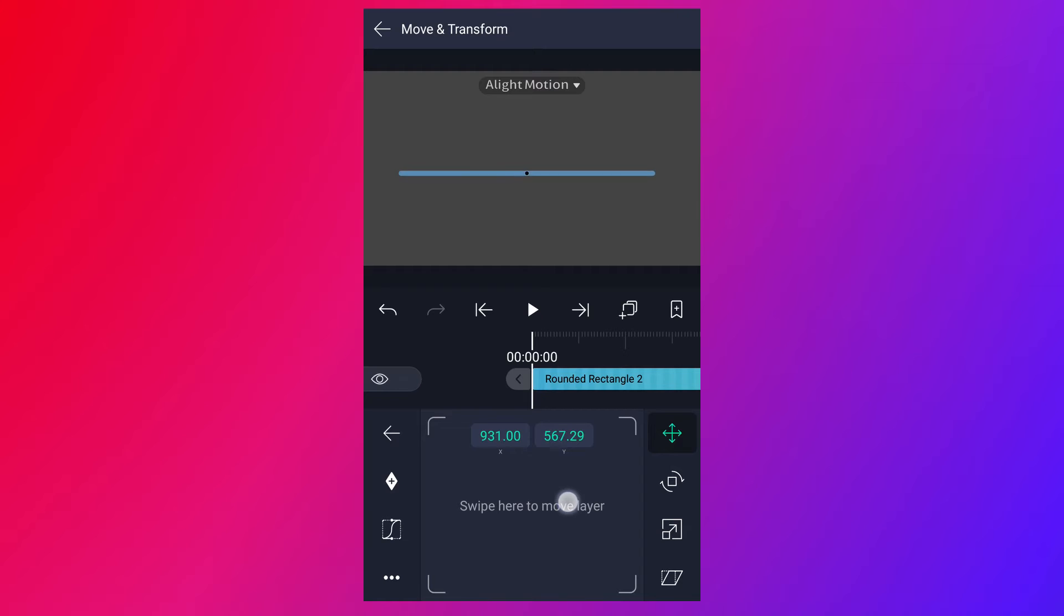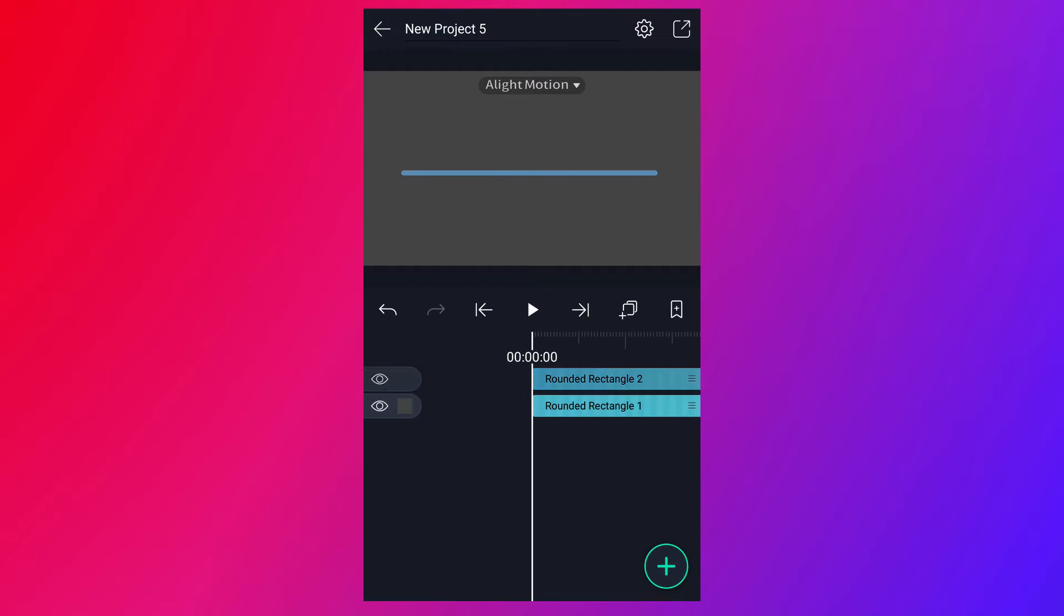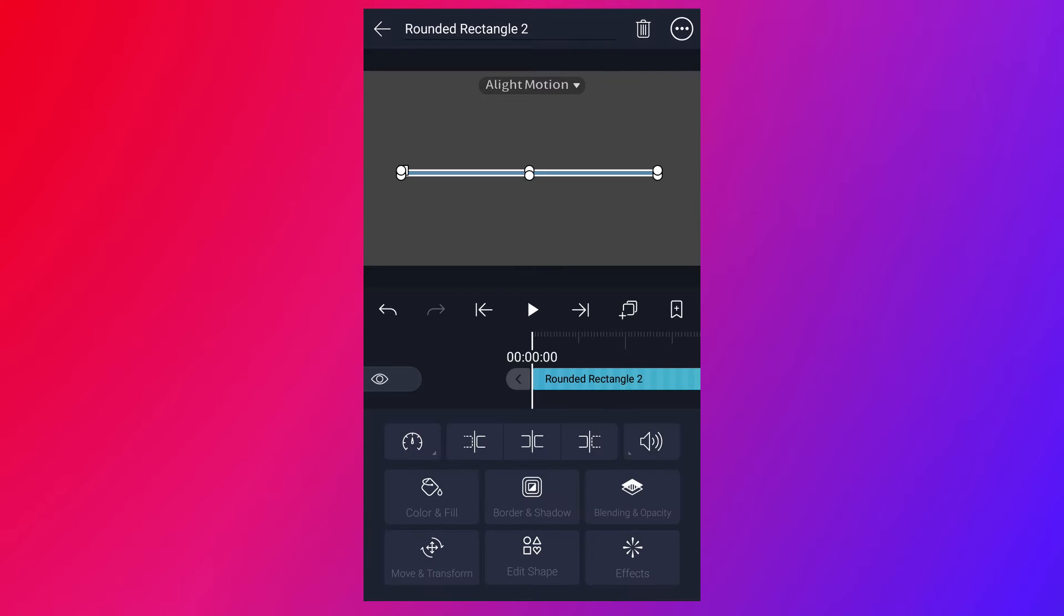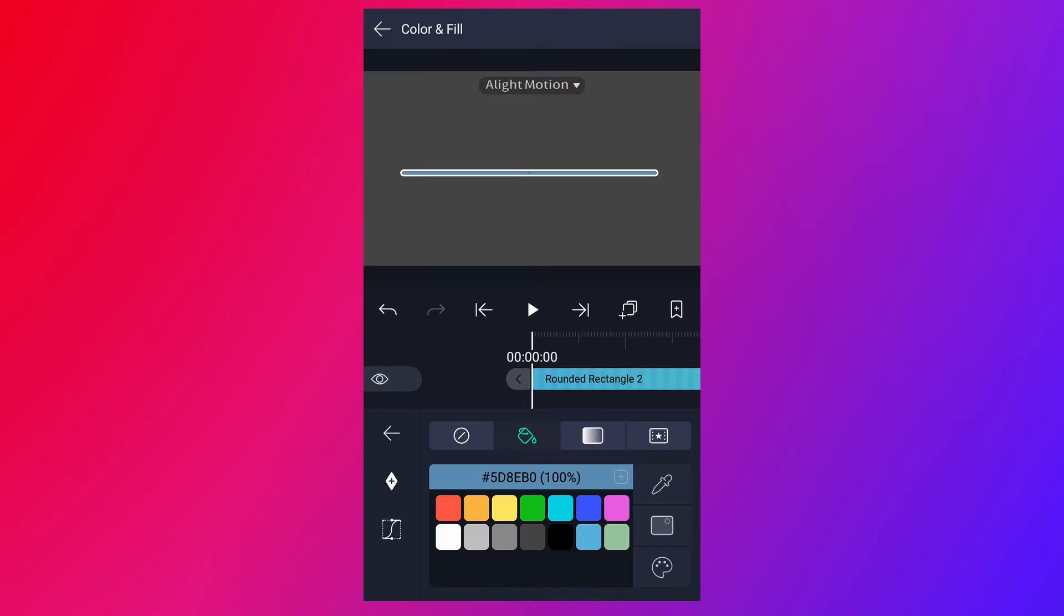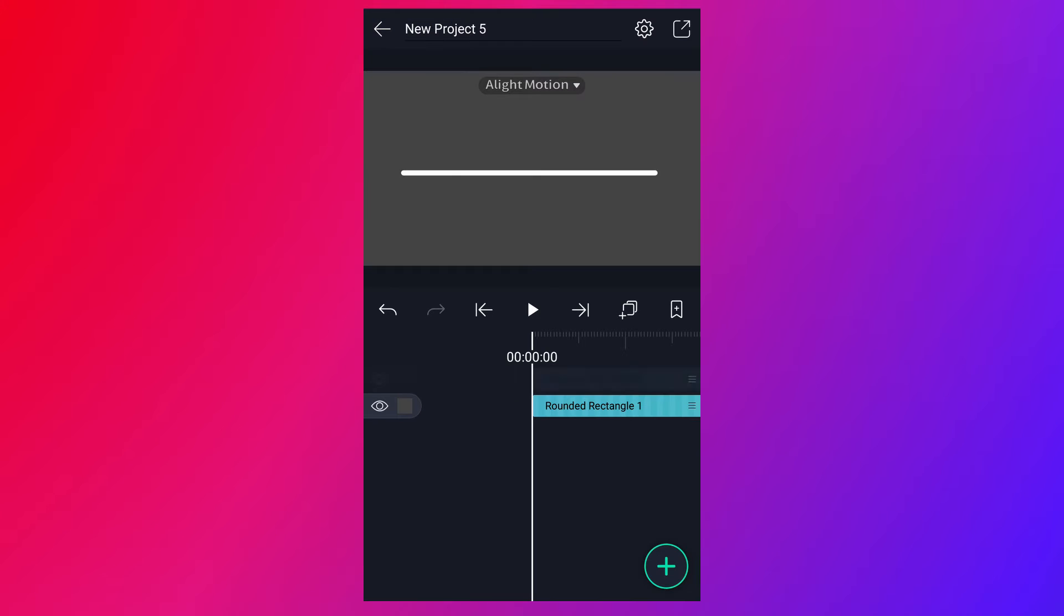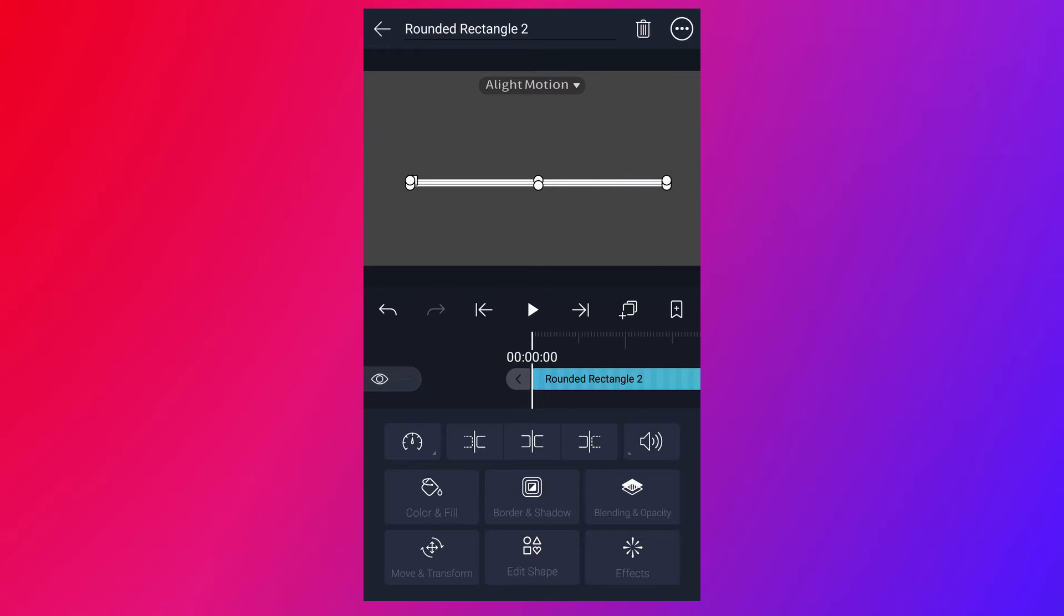Now move this layer here. Now change this line color to white. Place it here.